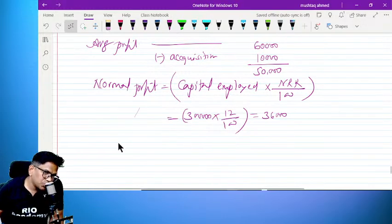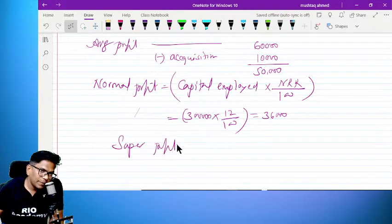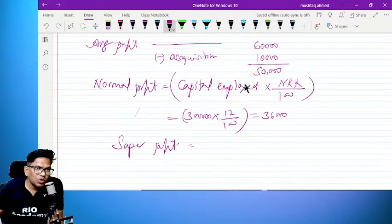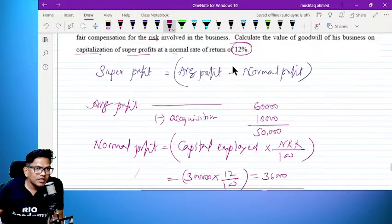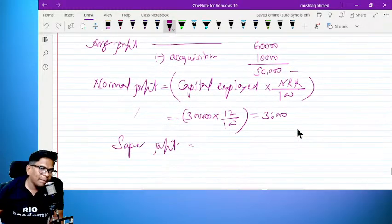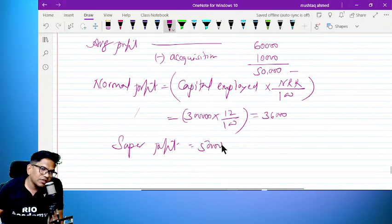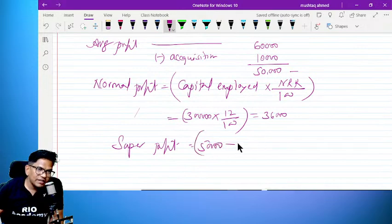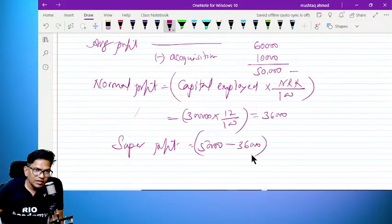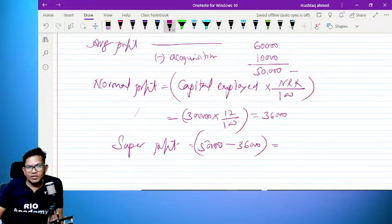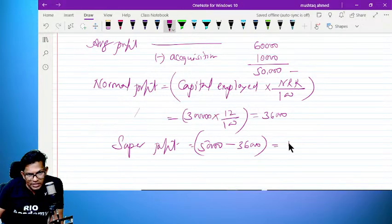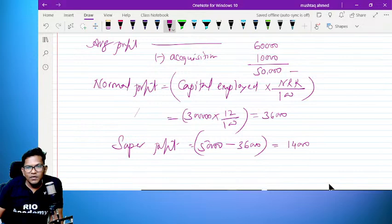Now the number is super profit. Super profit is equal to: average profit is 50,000 minus 36,000 equals 14,000.